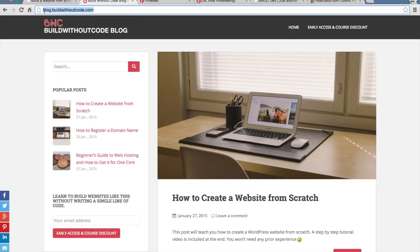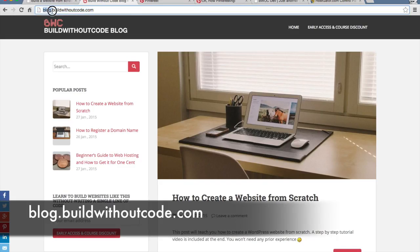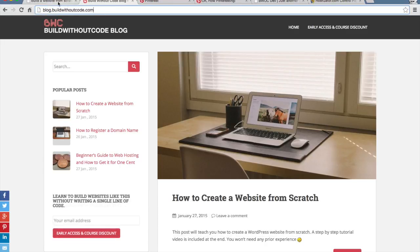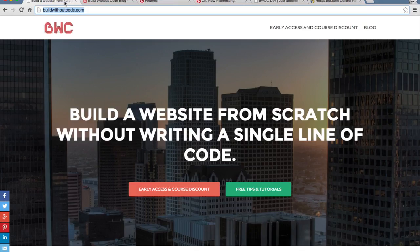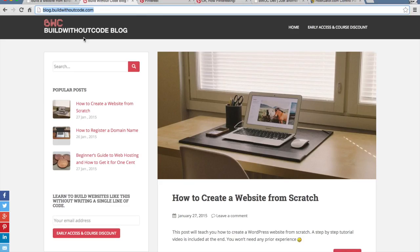So on my blog, for instance, my blog is blog.buildwithoutcode.com. And this is useful because if you look at the layout of my blog, it looks completely different from the main part of my website. That's because when you create a subdomain, it's almost as if you're creating a completely different website. After you create the subdomain, you have to reinstall WordPress on that specific subdomain and start it from scratch, basically.